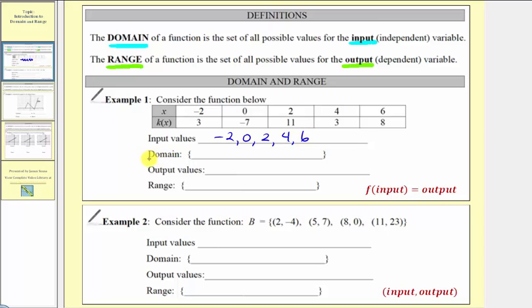And now we're asked for the domain. Because the domain is a set of all possible inputs, these values are the domain: negative two, zero, two, four, and six.